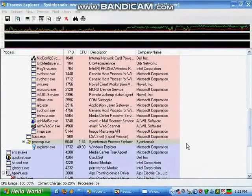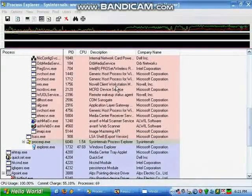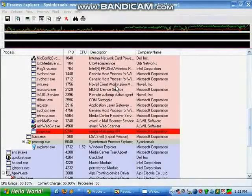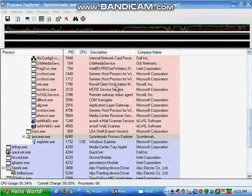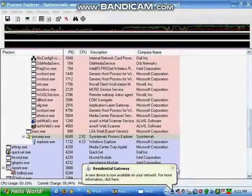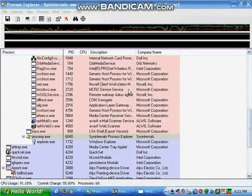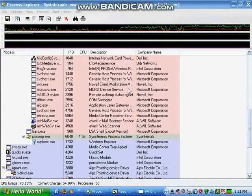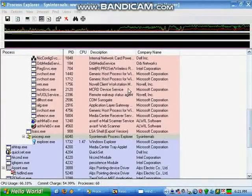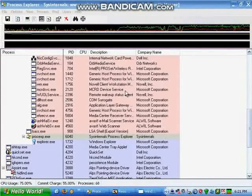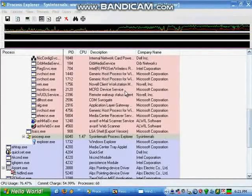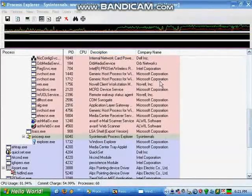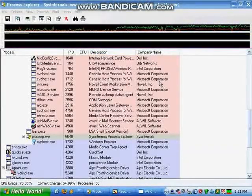To change it back, go back into Resource Hacker and change whatever you typed in there back to start with a lowercase s, and then recompile it again and save it back to explorer.exe.